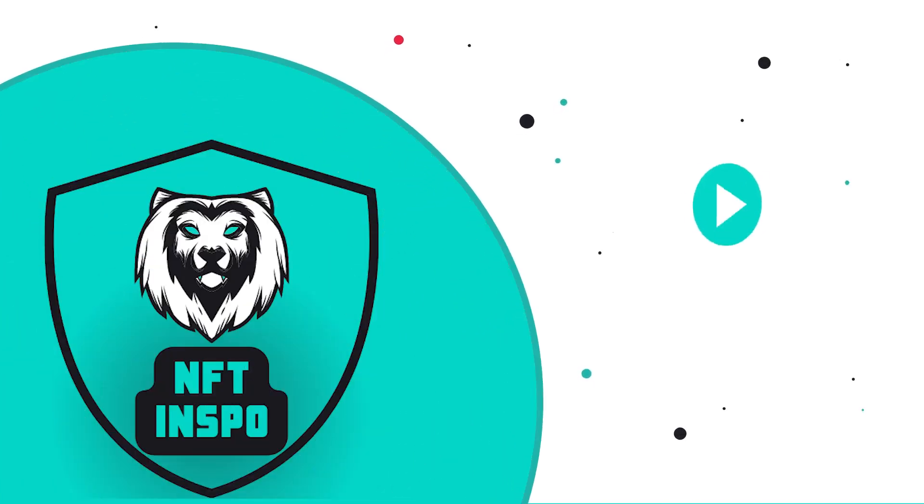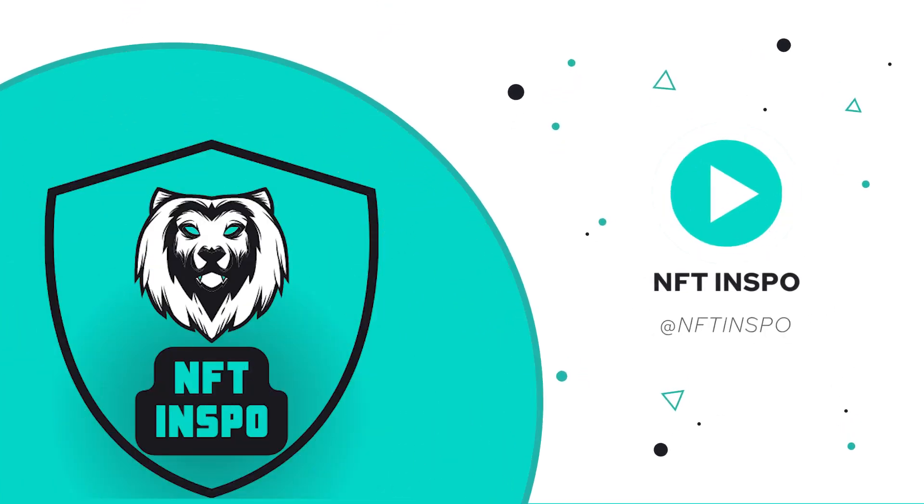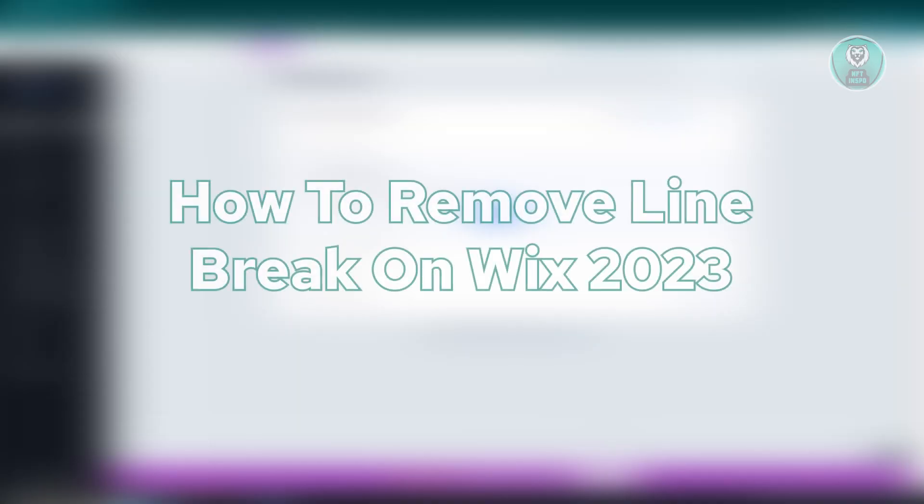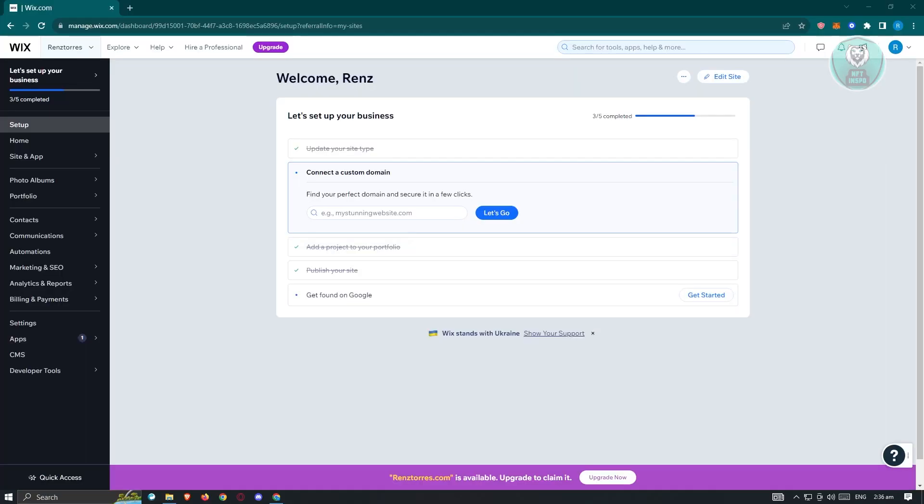Hello guys, welcome back to NF10spo. For today's video, we are going to show you how to remove line breaks on Wix 2023. So if you're interested, let's start the tutorial.